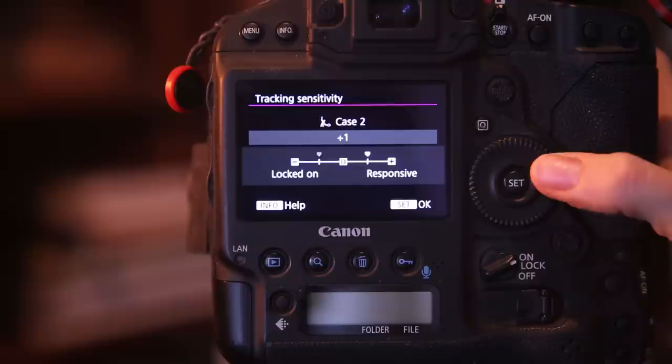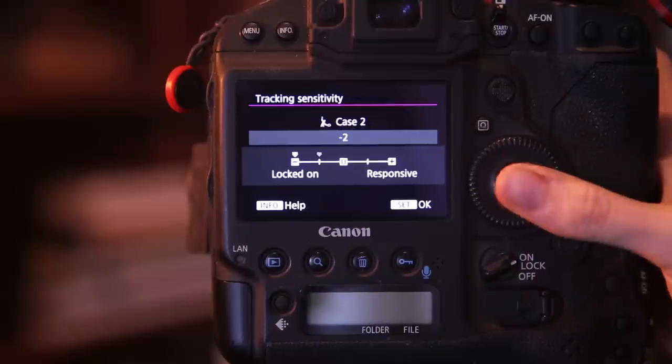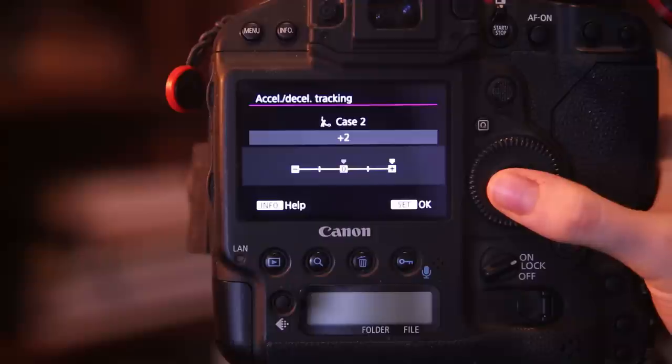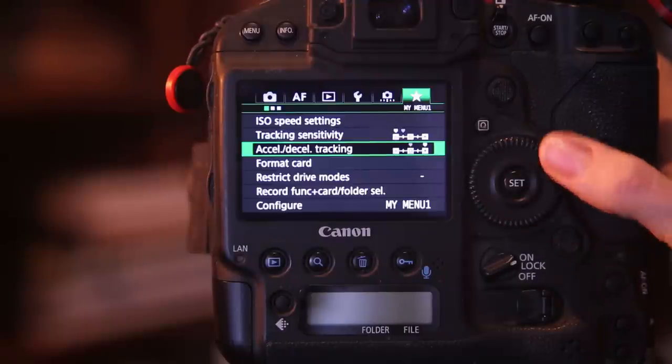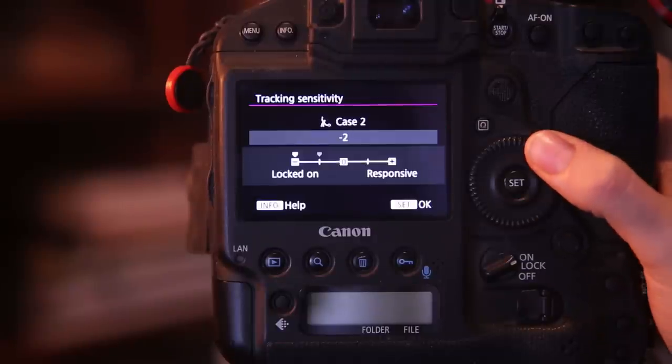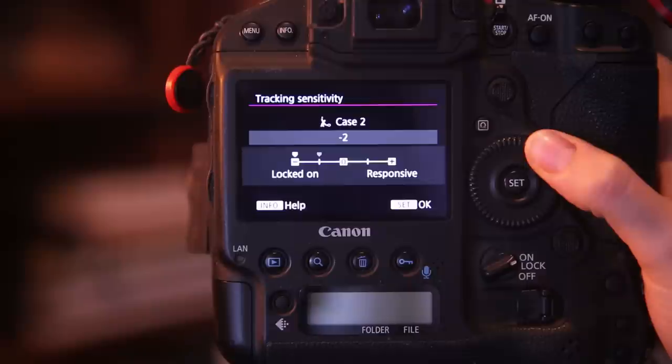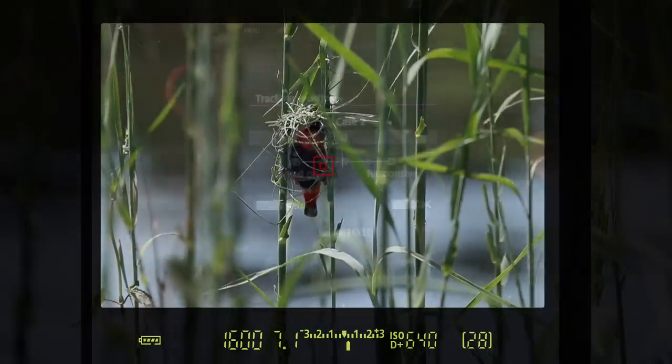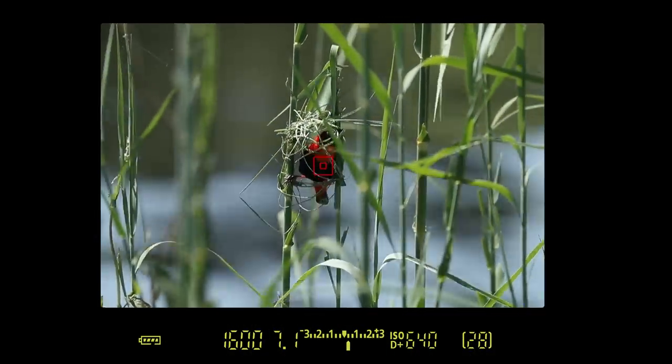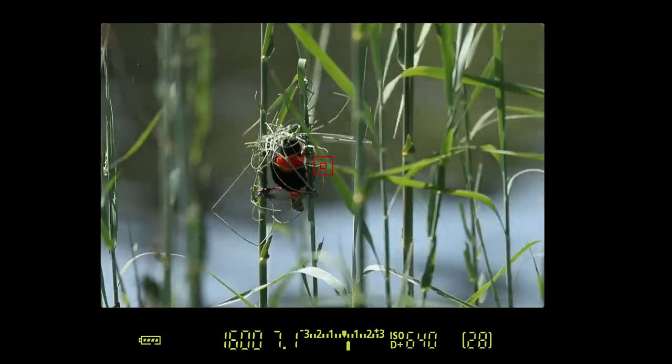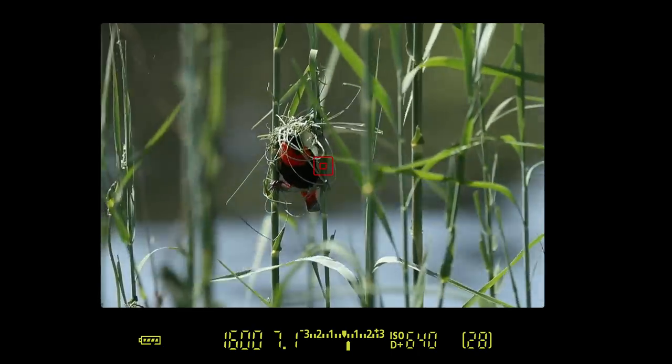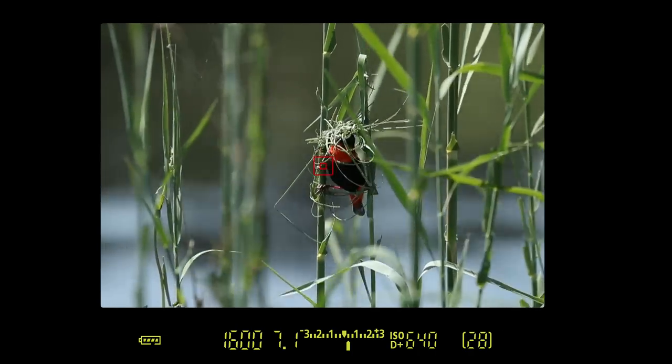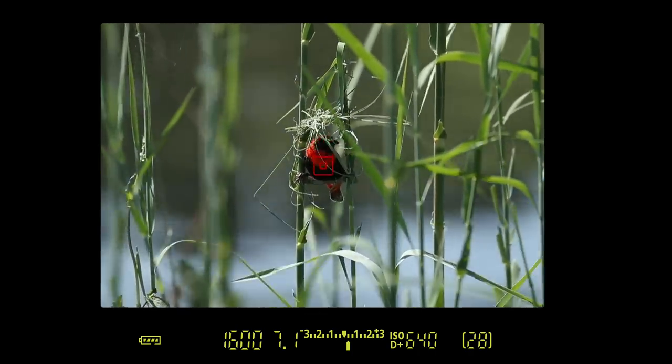In my case I like to have my tracking sensitivity locked on and my acceleration and deceleration tracking all the way on plus two. That is my standard outcome and what it does is that once my focus is locked onto a subject it becomes more sticky, it becomes more locked on, it will not easily slide off. So if a bird is swaying in the wind on a reed for instance and my focus point slightly slides off to the left and right, it will not start searching for the focus but rather stay focused on the given bird.